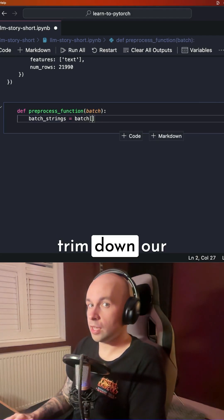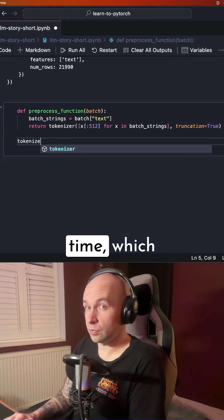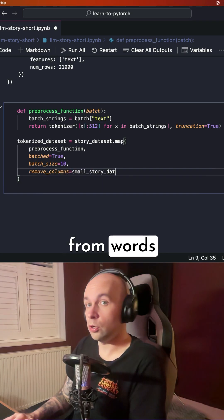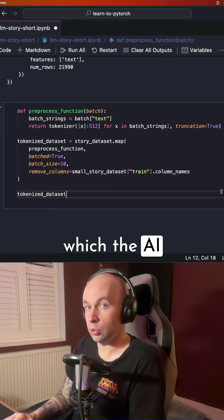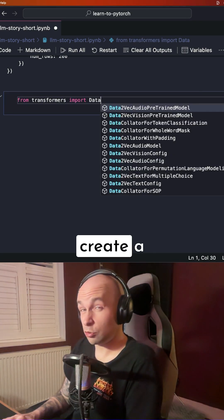We're just going to trim down our dataset, and we're going to tokenize it at the same time, which essentially means turning it from words into numbers, which the AI model can use to train with.